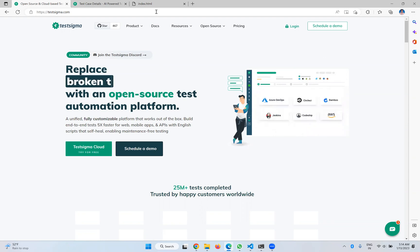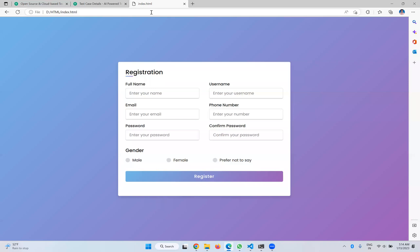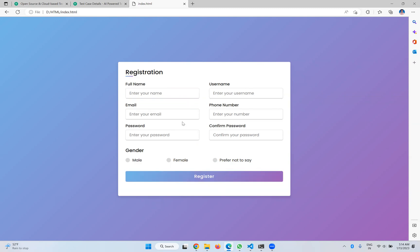I'm taking one dummy web page as an example. You see that index.html — I have a registration page and a register button here. When I click on it, nothing will happen — it just says 'Please fill out these fields.' Our intention is not to automate all these things, but to see how Testsigma will identify if something changes on this web page.